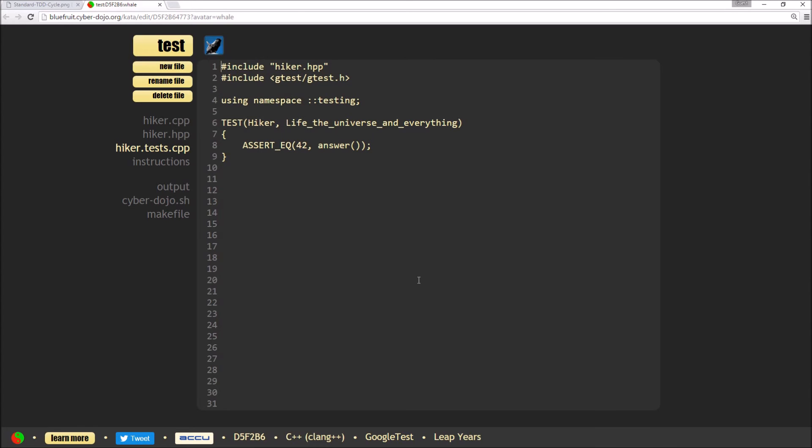The exercise I'm going to be doing is the Leap Years exercise, and I'm going to be doing it in C++ using the Google Test framework.